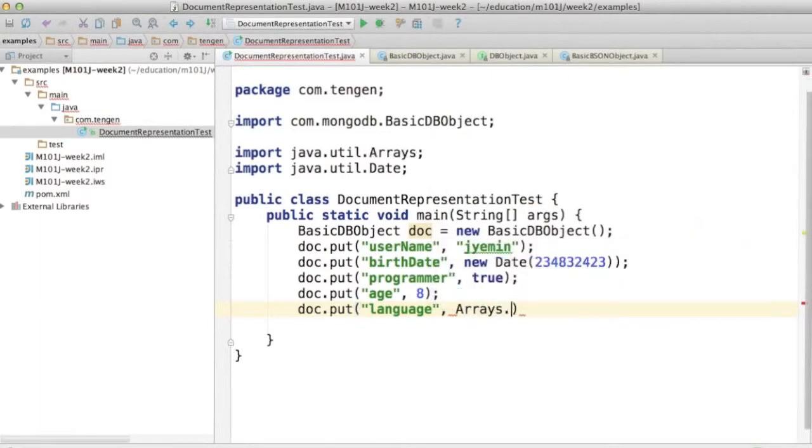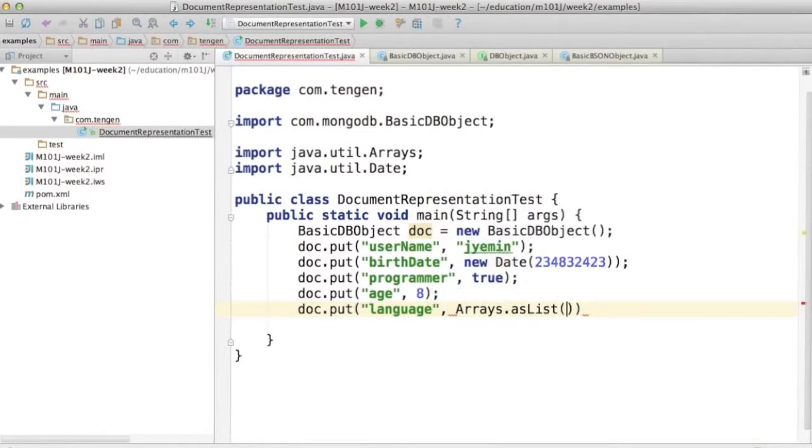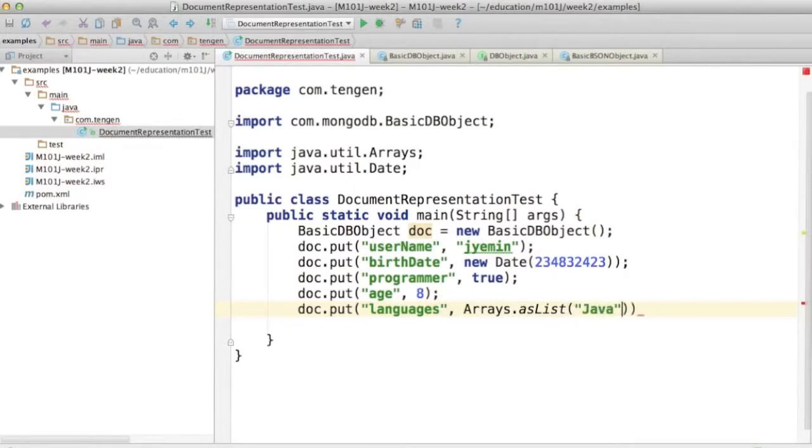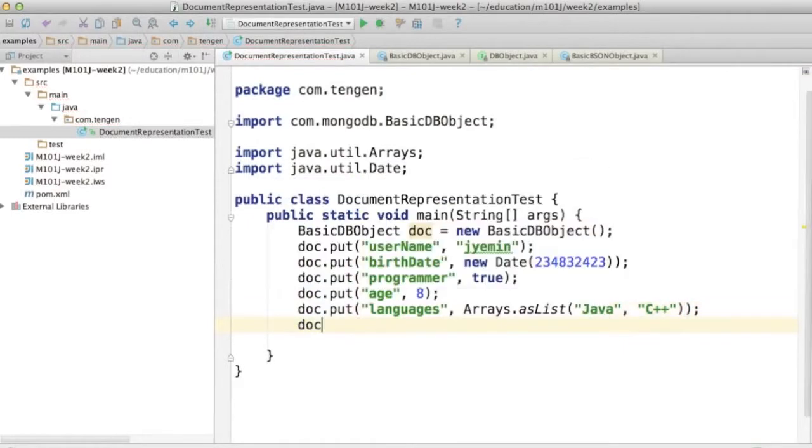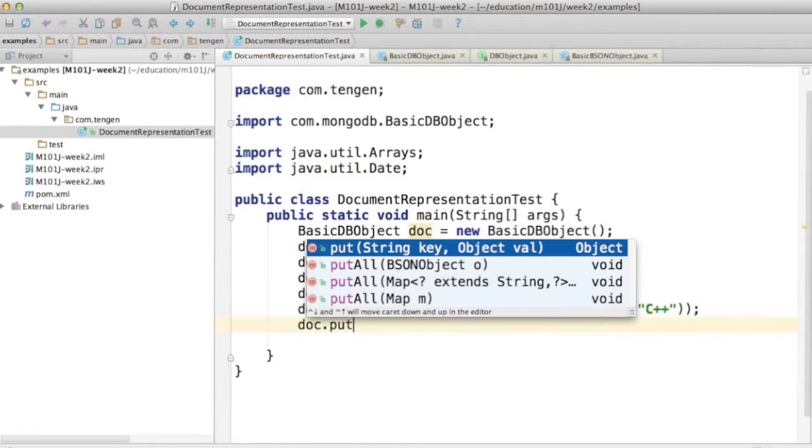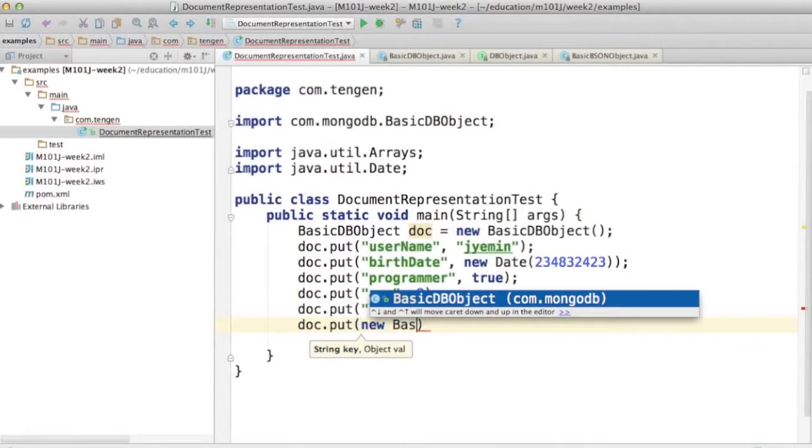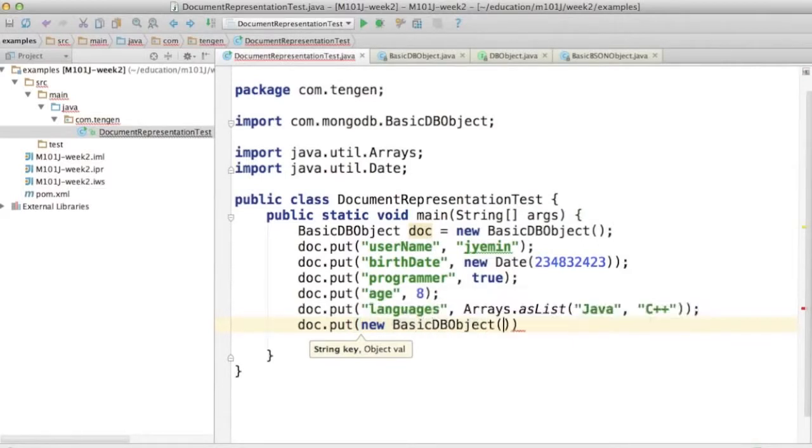like this. Languages, sorry. And I can say Java C++. And I can also add sub-documents. So a sub-document is just represented as another BasicDBObject.